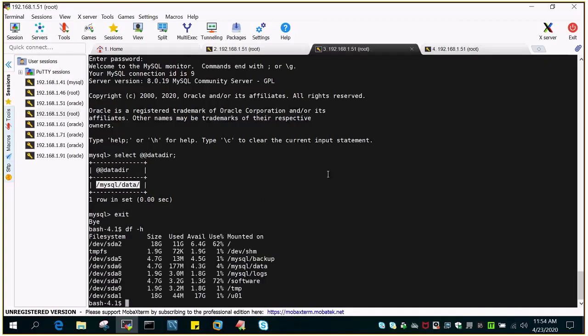If I run df -h, you can see this is the file system which I have allocated to MySQL data files. This is how you move or copy the files from the default location to a new location, or from a new location to any desired location where you want to keep the data files. It is always good to have a dedicated storage for data files in order to avoid any kind of issues which may be due to contention with other files residing on that particular system.